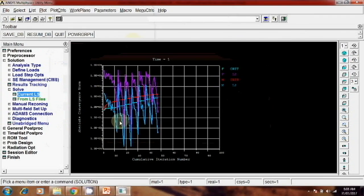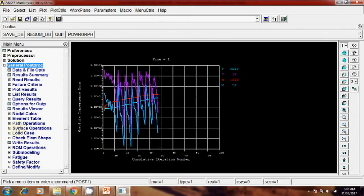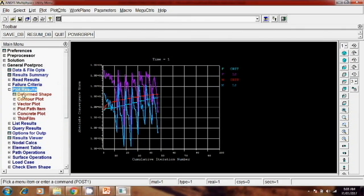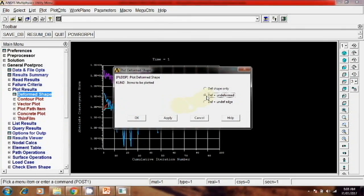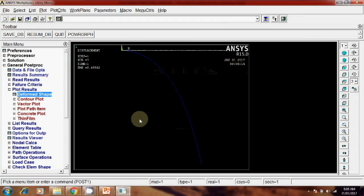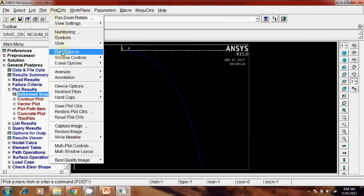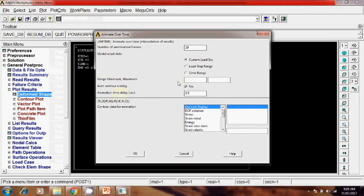Here you can see this nonlinear ready behavior, and if you want to check the output then plot result, the deform shape. Okay, so this way you see. And next is plot control, animate over time.